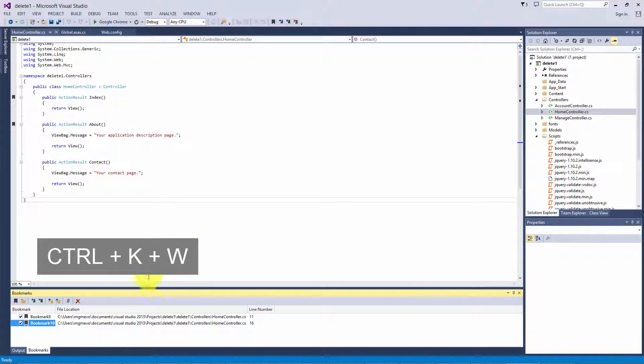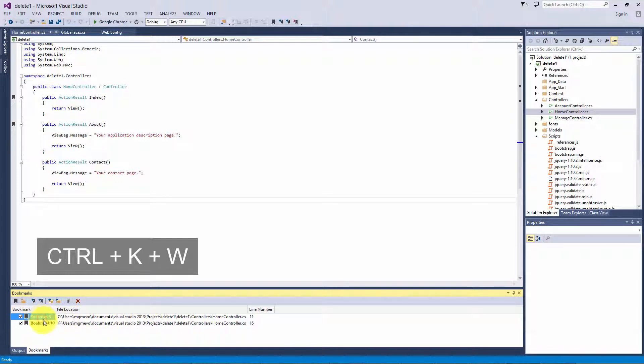Now you can see at the bottom, we have opened up the bookmark window. We can use this to edit each bookmark.